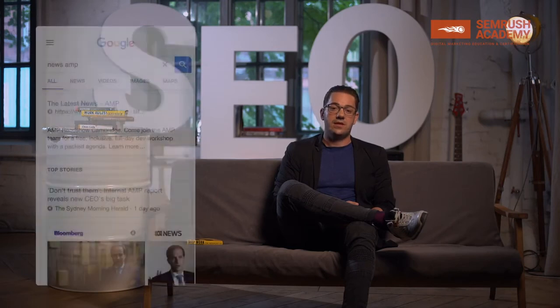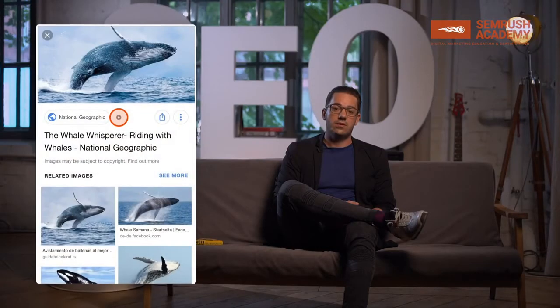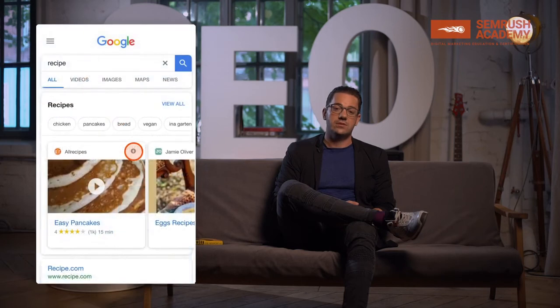Otherwise, there's almost no chance for an AMP page to be shown in the search results, the news box, or the carousel. At the moment, AMP is available mainly for publishing and in the recipe space, and it has also been extended to e-commerce. It is important to realize that Google is not only using AMP in regular and news search, but also in image search and the recipe carousels.